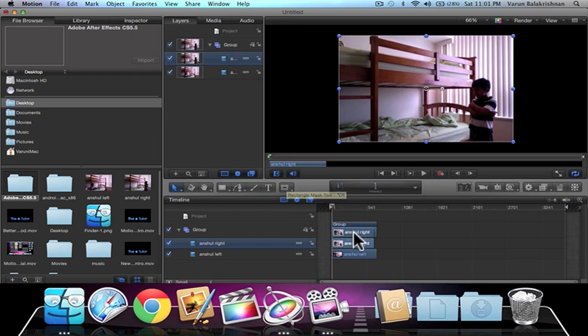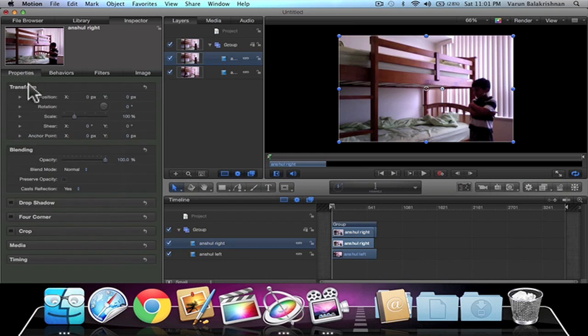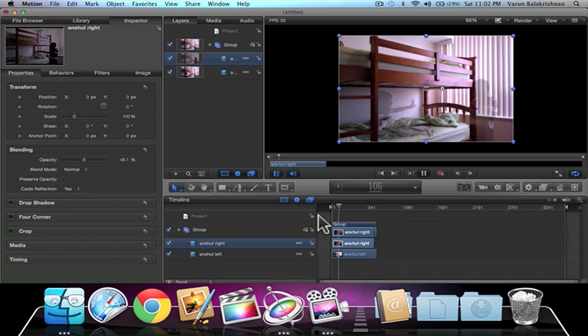So select the right clip, go into the Inspector, go into Properties, and put the opacity down. I think 50% is alright, 48, anything like that. Let's see if we can see both clips.